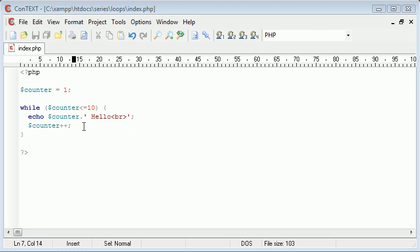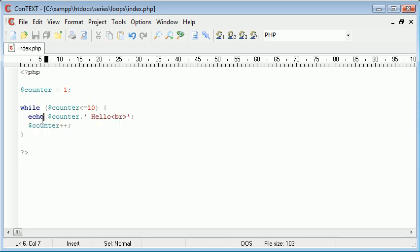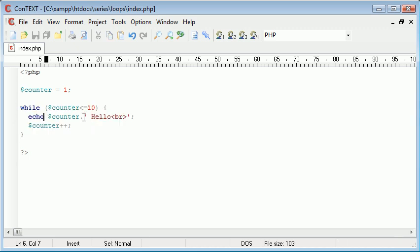Now we've looked at while loops and this is the previous example that I showed. It basically counts from 1 to 10 and displays hello for each increment or each time the block is executed.